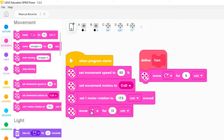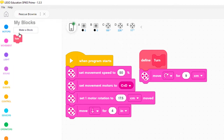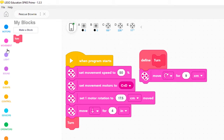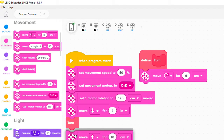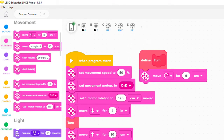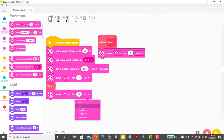First we use a move block backwards 4 inches to back out of the driveway. Then we use the new my block to turn right. Then we use a move straight block for 17 inches to move to the next turn. Let's see what happens if we use this partial program after we save it.